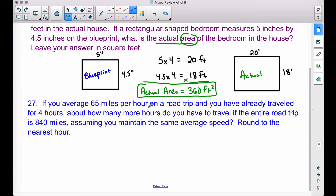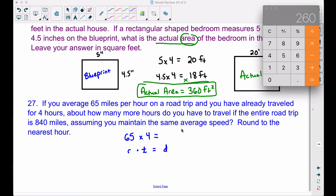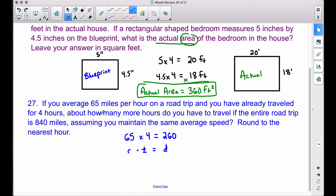Problem 27: if you average 65 miles per hour on a road trip and you have already traveled for four hours, about how many more hours do you have to travel if the entire road trip is 840 miles, assuming you maintain the same average speed? Round to the nearest hour. We're averaging 65 miles per hour and we've already traveled for four hours. Taking 65 miles per hour times four hours — rate times time — gives us a distance of 260 miles already traveled.